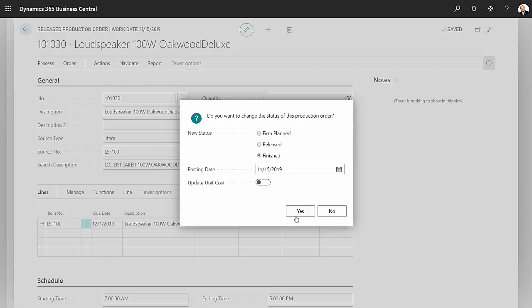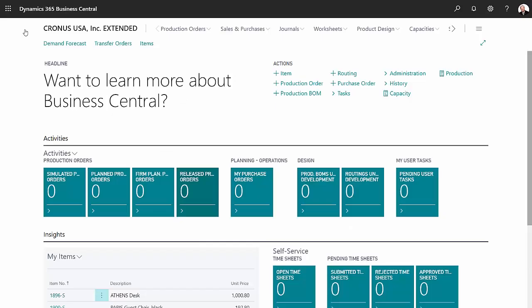And now I'm ready to finish this order. So go to process, change the status, change it to finished. It's already marked, click on yes. Now the order is finished.